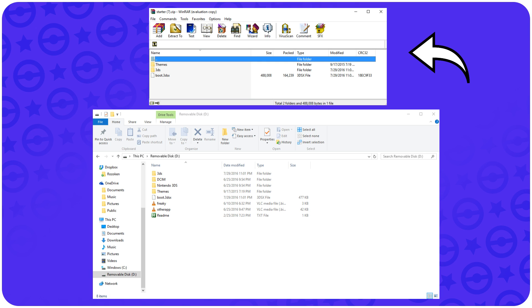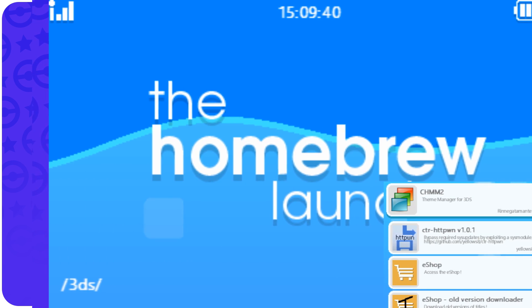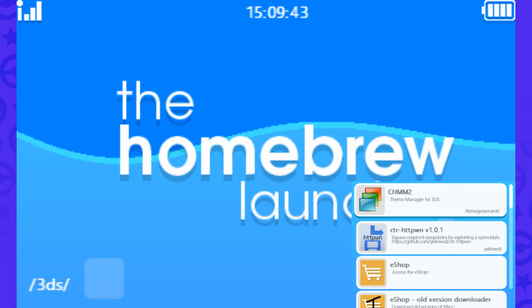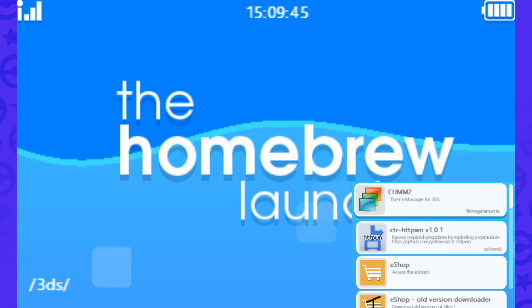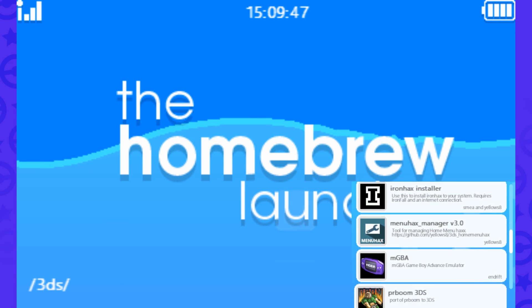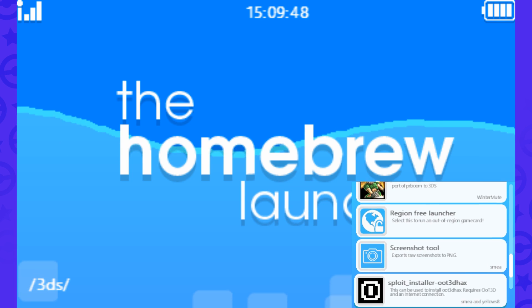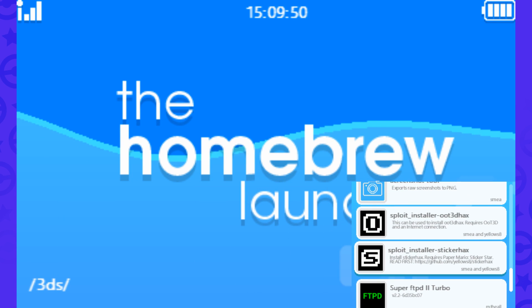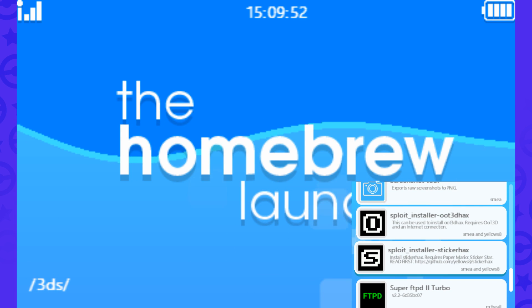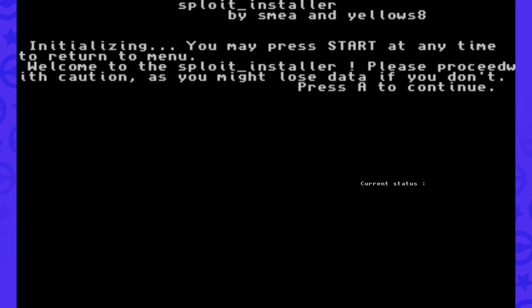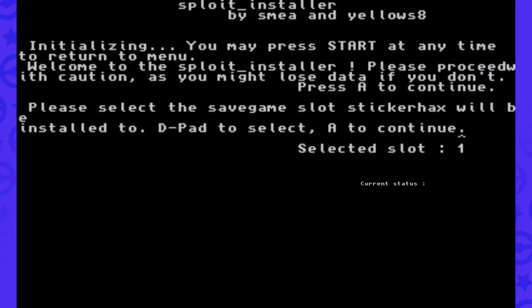Once you've used your initial means of getting to the homebrew launcher, you will just simply go to your 3DS, put in your Paper Mario Sticker Star, and you'll scroll down until you see Exploit Installer Sticker Hacks. You'll click on that and press A to continue.